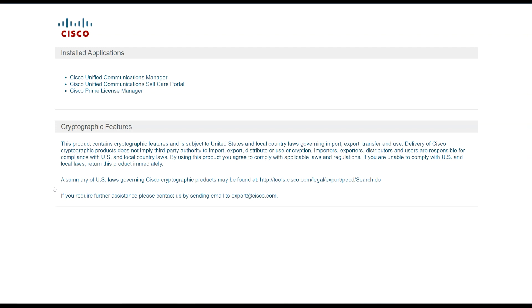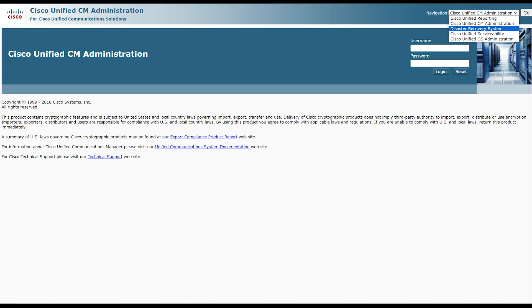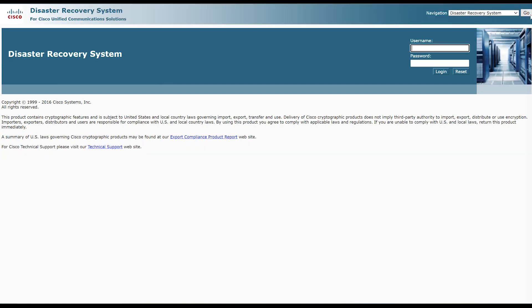Hey there folks, how's everything going? You've probably heard about AI generated voices — it's not exactly a human voice, so please forgive me if I stumble on some words. Let's dive right in. Today I'd like to guide you through the process of setting up a disaster recovery system in CUCM, UCCX, and CUC. It's an essential step to ensure the safety of your data.